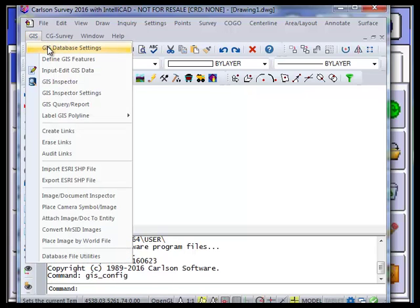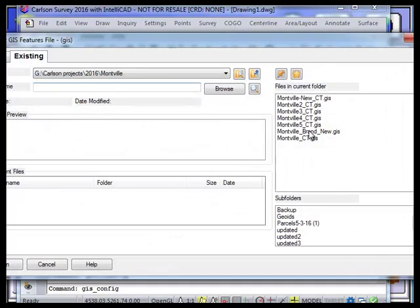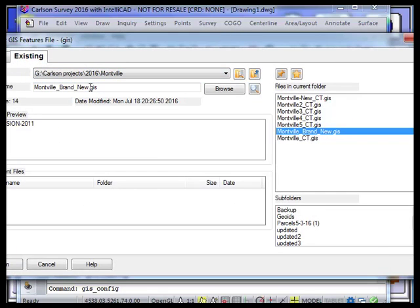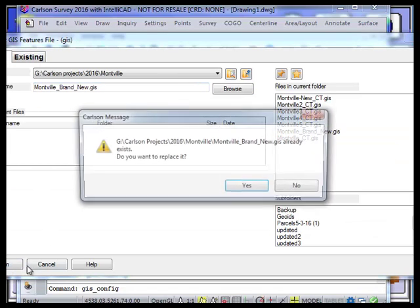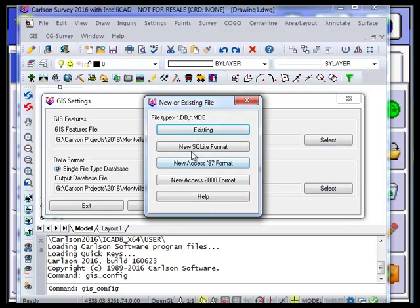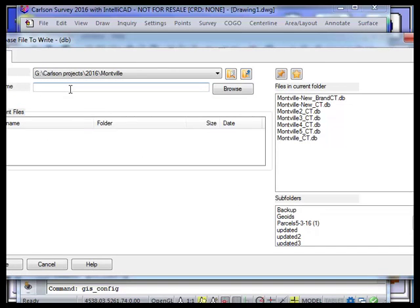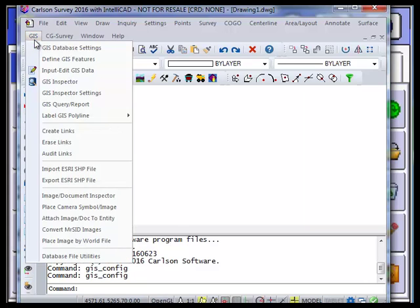First, go up to GIS and do GIS Database Settings. I have a brand new file — I select it right here, do copy, call it new, and overwrite the previous one. Then I do single file type database, pick select, and select the new SQLite format. I paste the path — it's all going in G:\Carlson Projects\2016\Montville. I pick save and exit. That step is done, creating the two files.